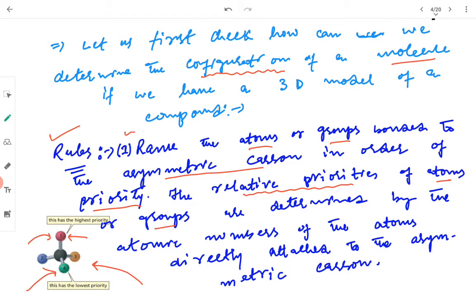Let us first check how we can determine the configuration of a molecule if we have a 3D model of a compound. For this purpose we have different rules known as the Cahn-Ingold-Prelog rules. Rule number one: you have to rank the atoms or groups which are bonded to the asymmetric carbon in order of priority. The relative priorities are determined by the atomic numbers of the atoms which are directly attached to the asymmetric carbon.